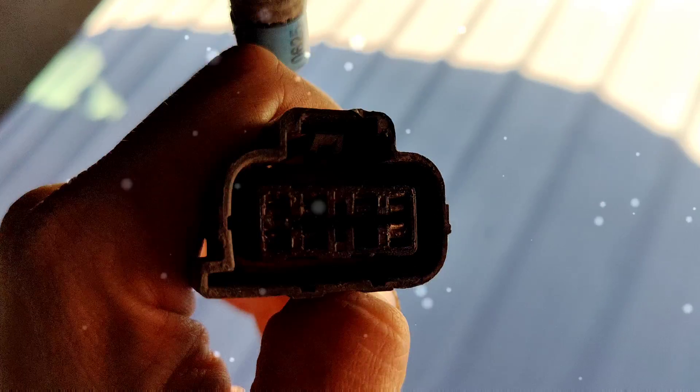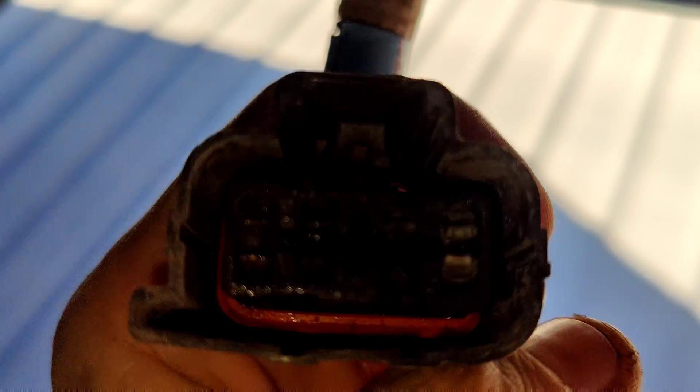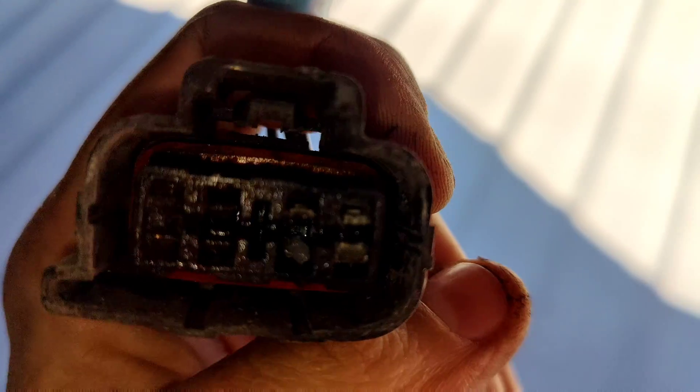I actually got the terminal out, or not terminal but the pin out. I don't know if you guys can see that. Let's connect this back up. Put this on. There we go. Put that back on and slide this back in.